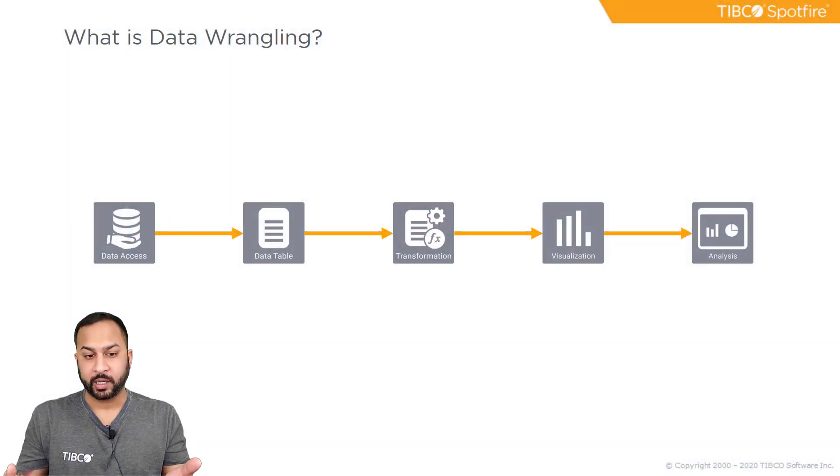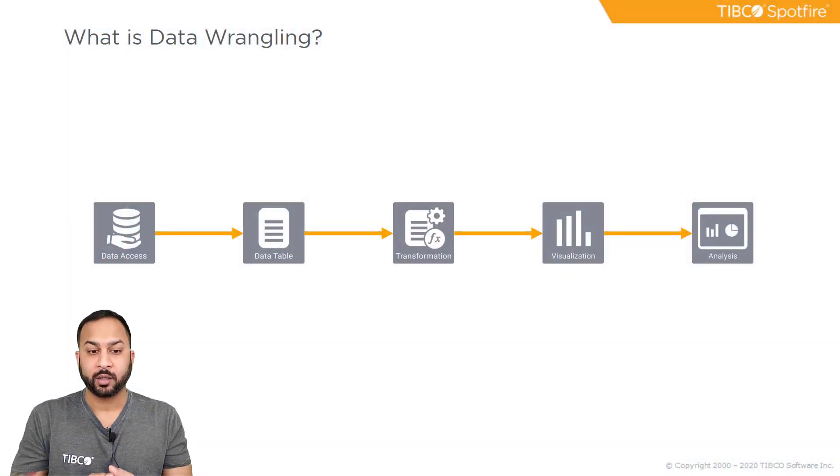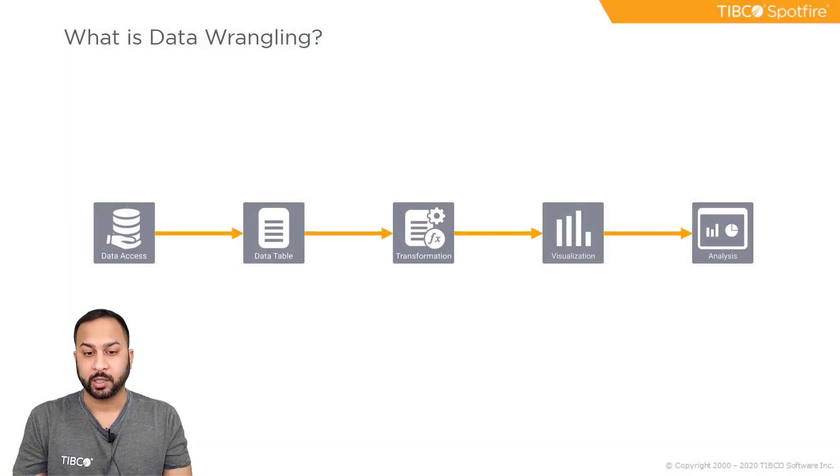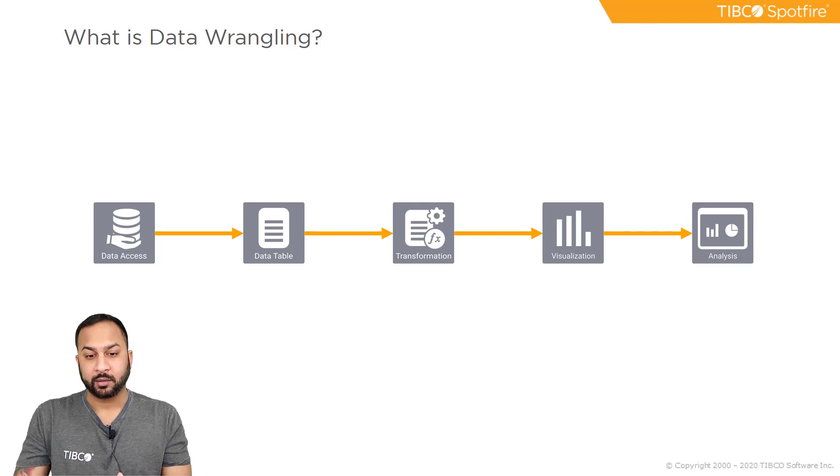Data wrangling is often thought of as data prep, but it's really much broader. In Spotfire, we are familiar with these five fundamental building blocks.